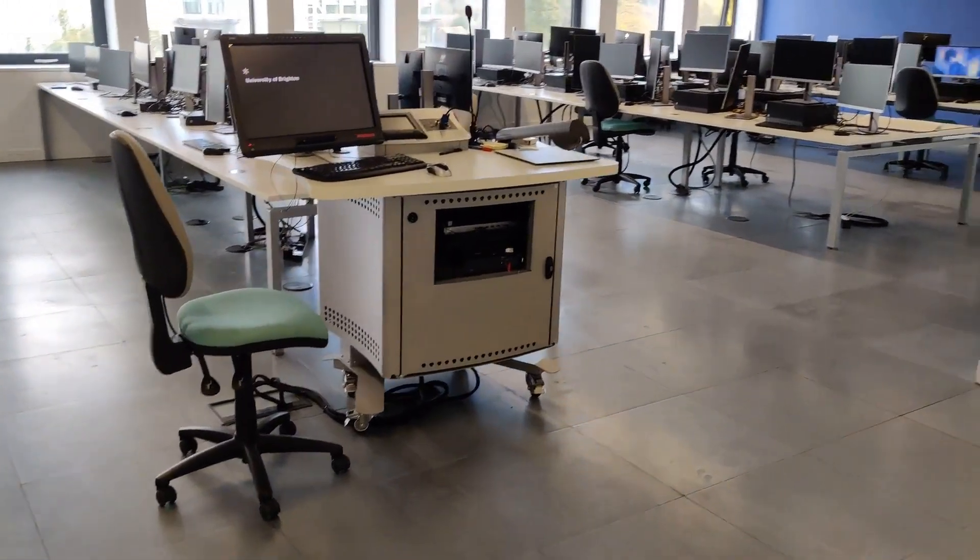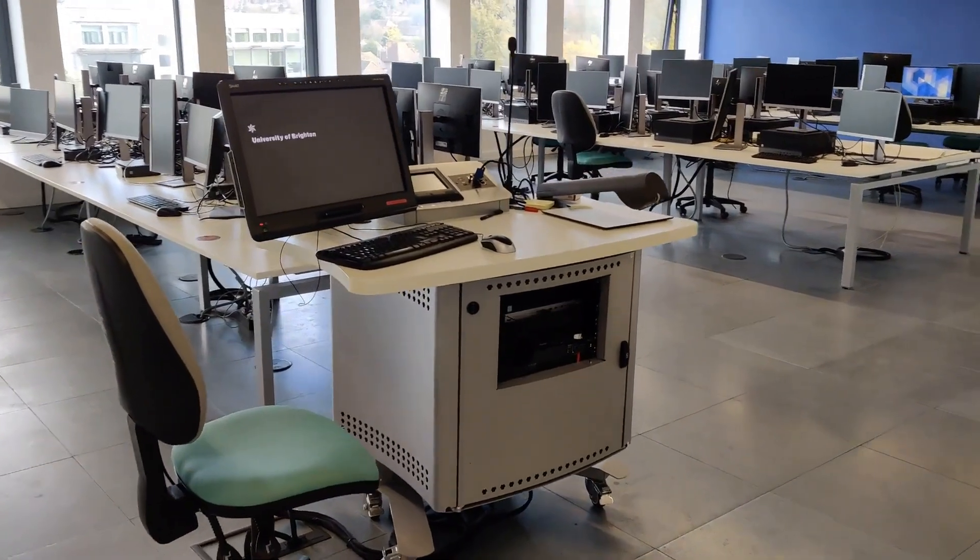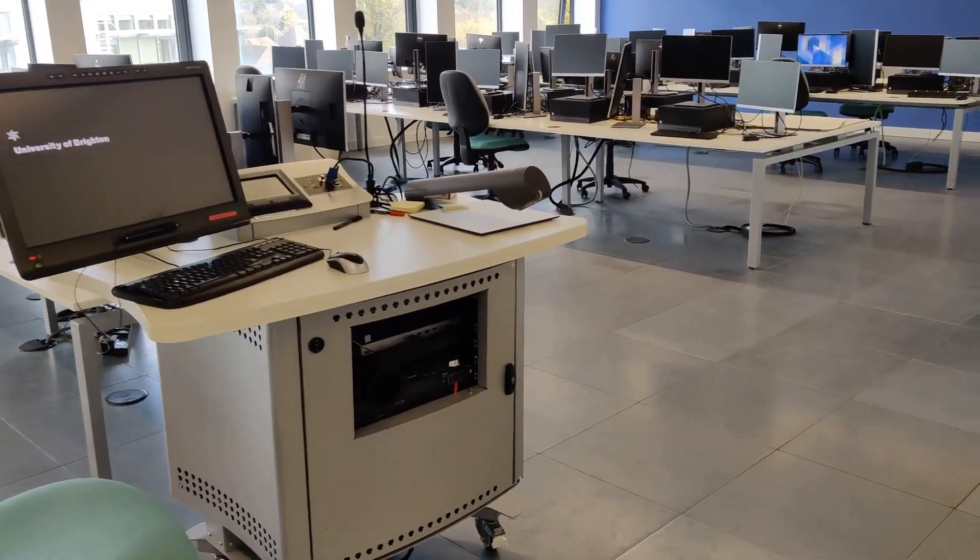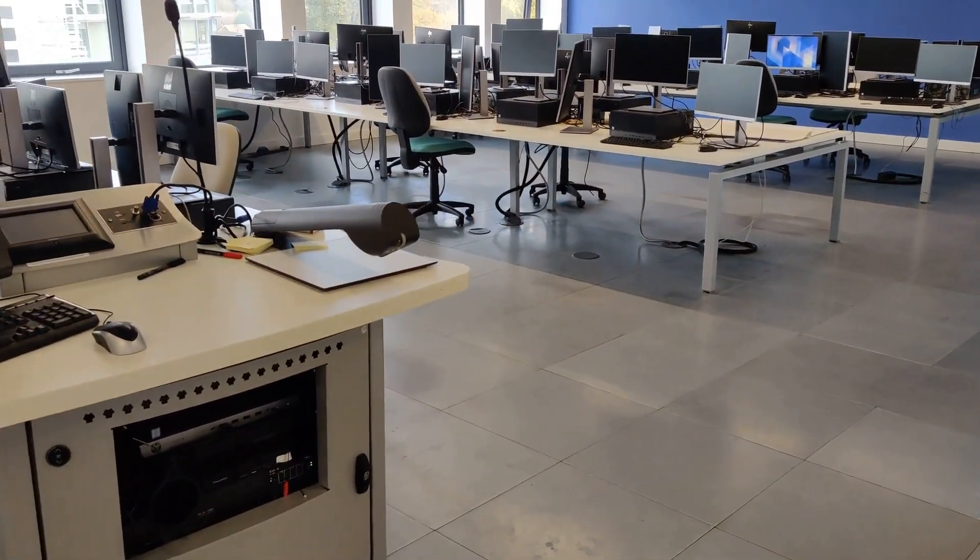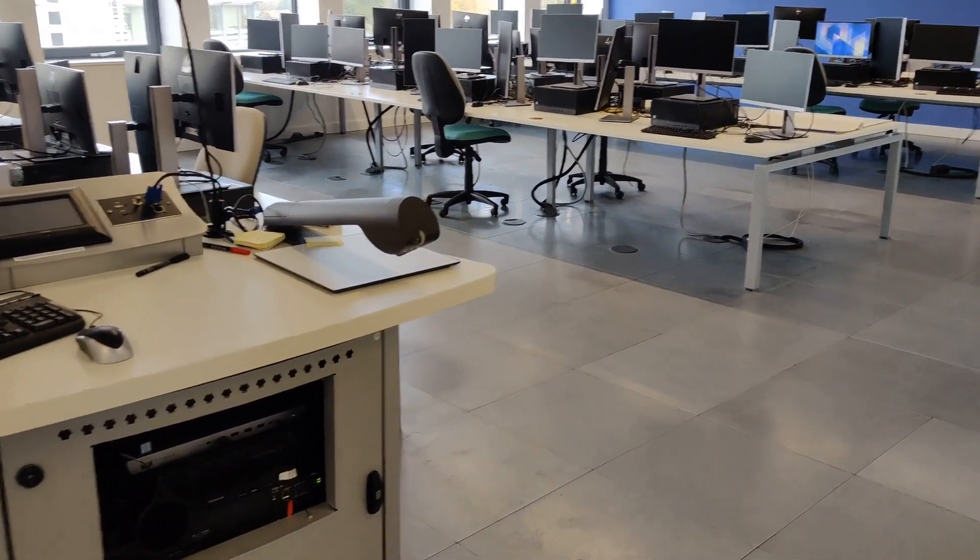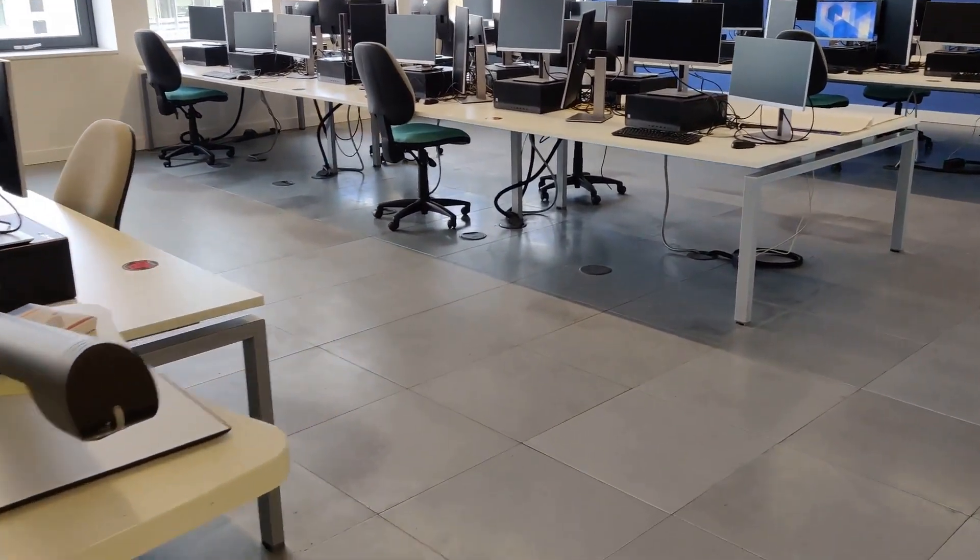In this room we've got about 40 PCs, but as you can see, because of COVID-secure rules, we don't utilize all of them at this given moment.